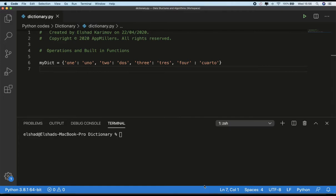Hi there! In the last video we learned about Python dictionary methods. Here we will look at dictionary operations and built-in Python functions that can be used with dictionaries.